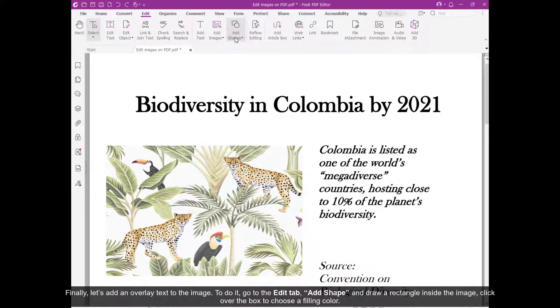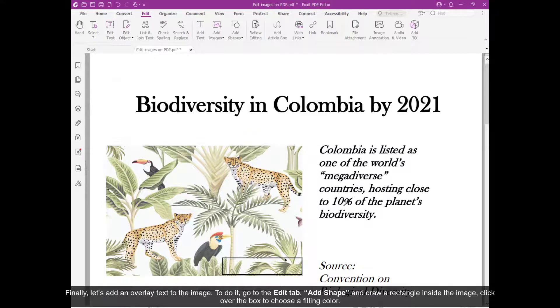To do it, go to the Edit tab, select Add Shape, and draw a rectangle inside the image.